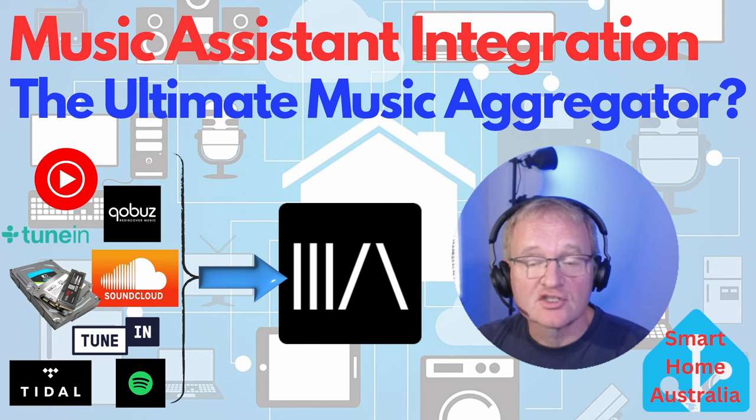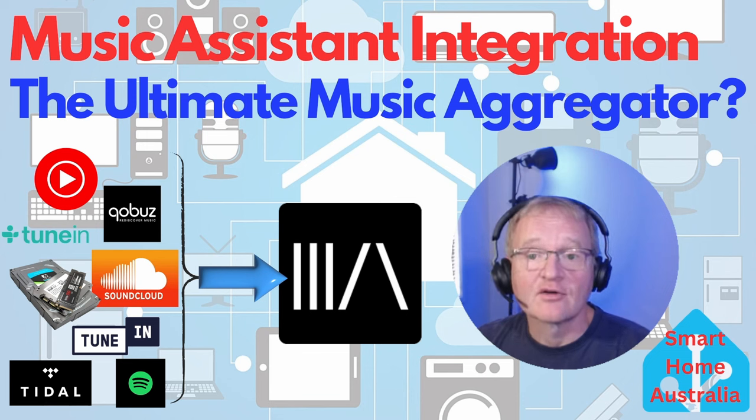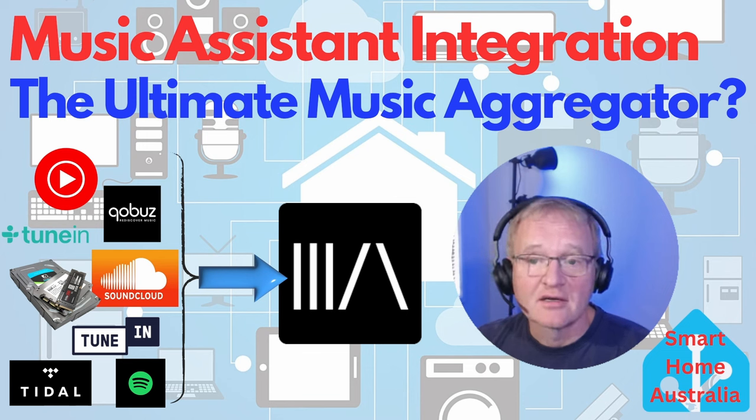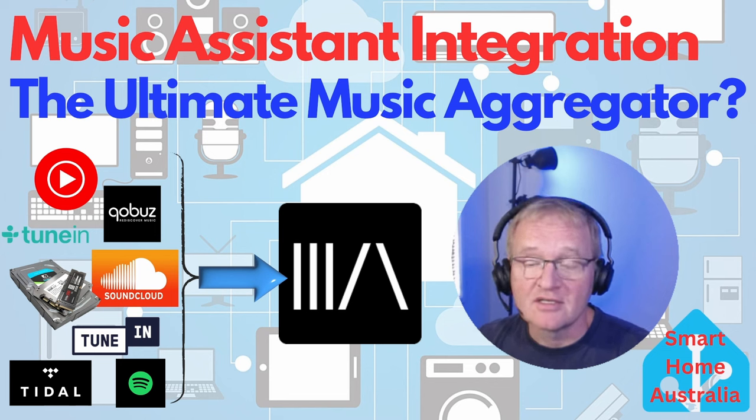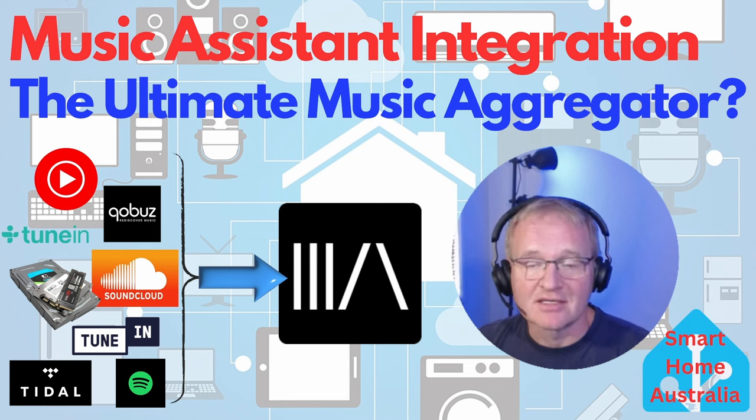Players include Sonos, UPnP/DLNA and Chromecast and others to come. It should be noted that this does not include Alexa speakers at this stage.